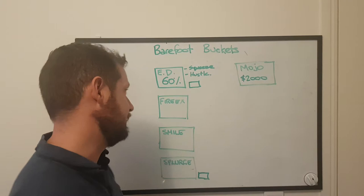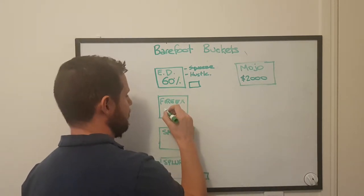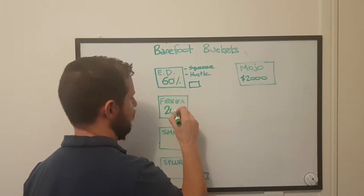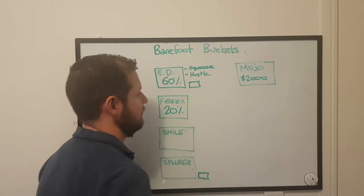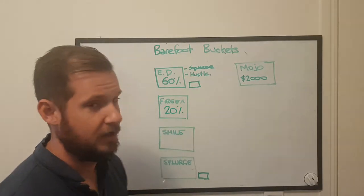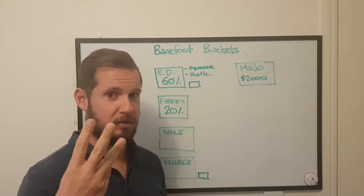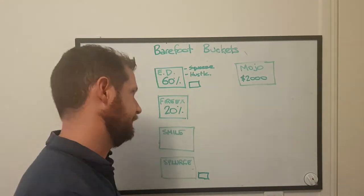So everyday expenses, 60% we covered that. The next one is the fire extinguisher, which is 20% lands in here. Now the fire extinguisher has three different jobs and you're to do them in this order.